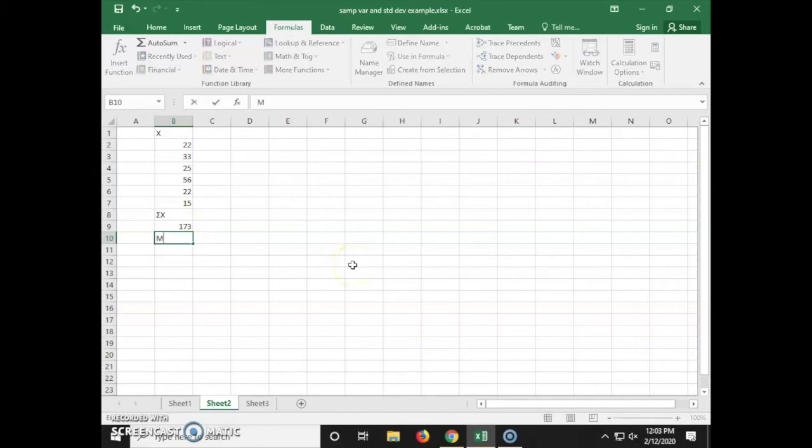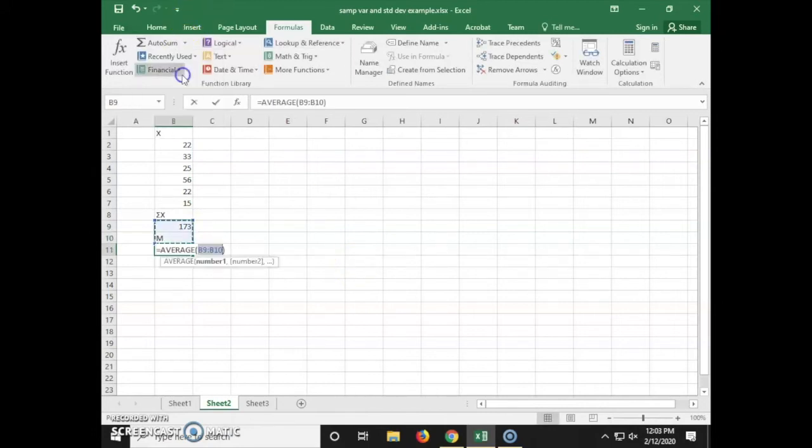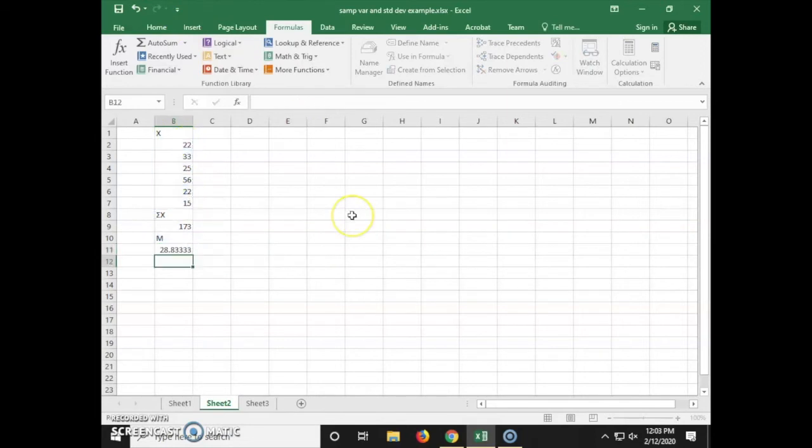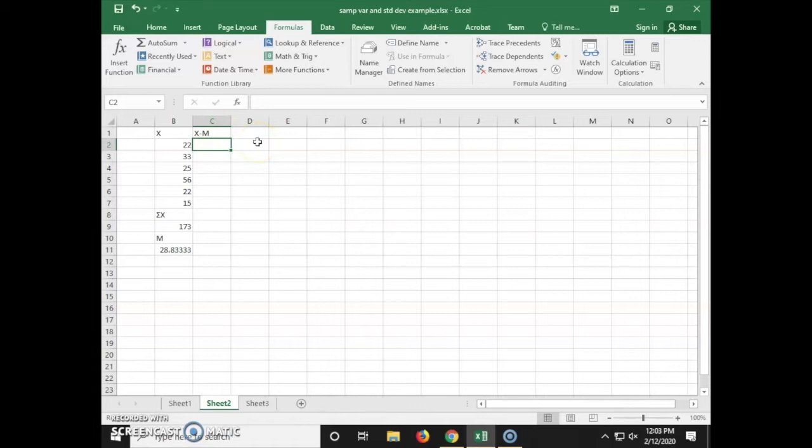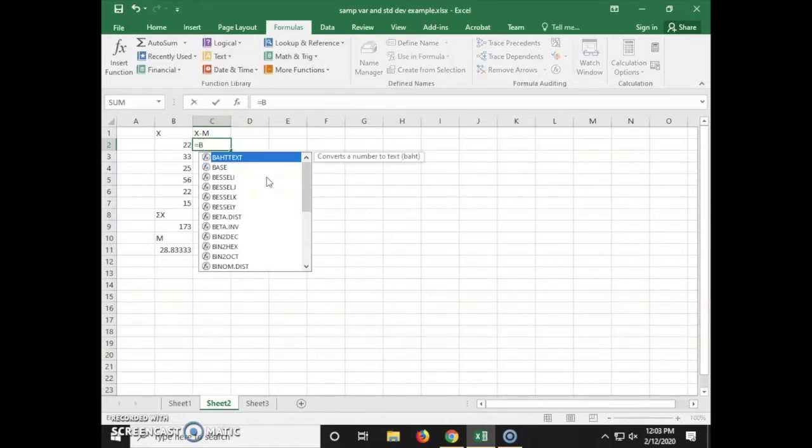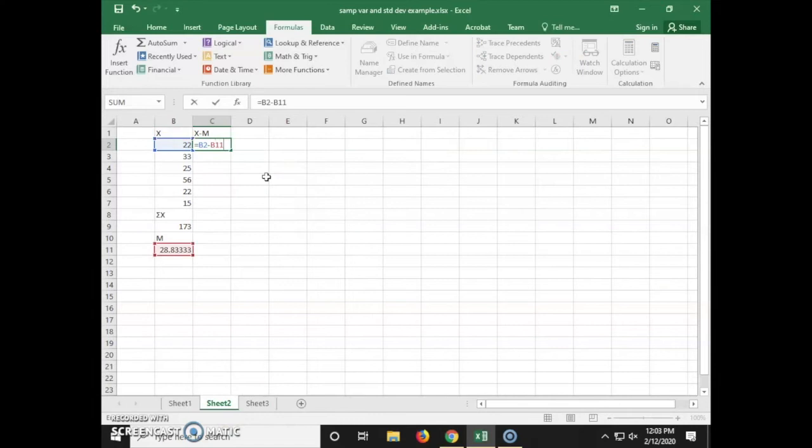Now we're going to calculate the average, or m, using the average formula in Excel. Now we're making a column representing x minus m to calculate each deviation score. This is done by subtracting each x value by the average.